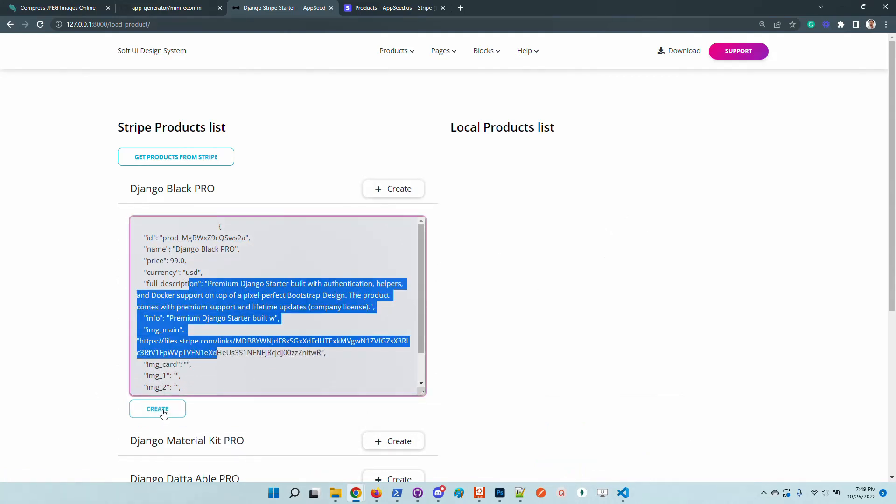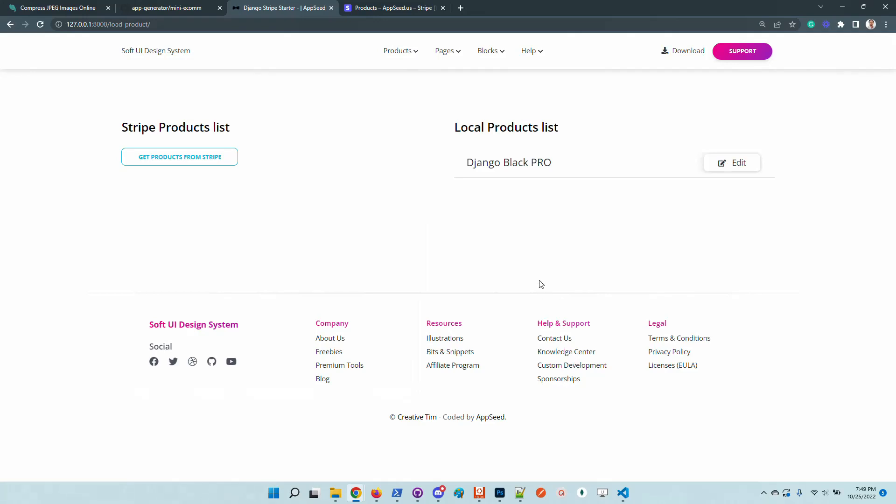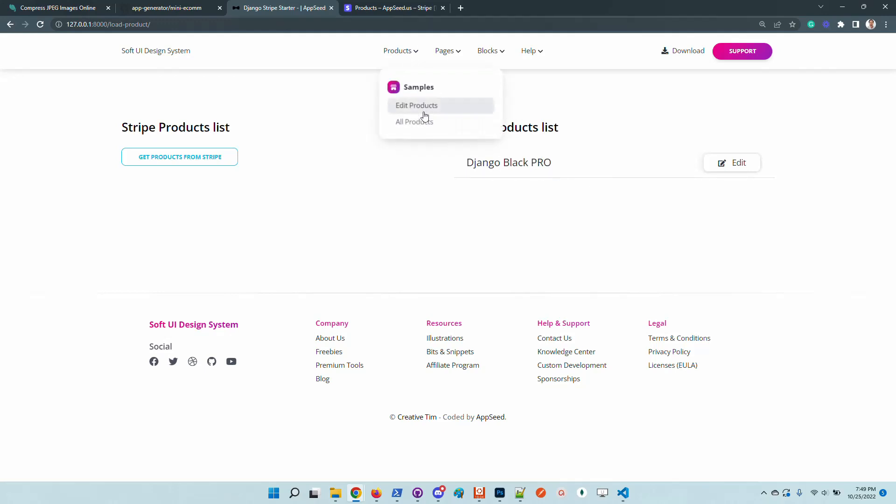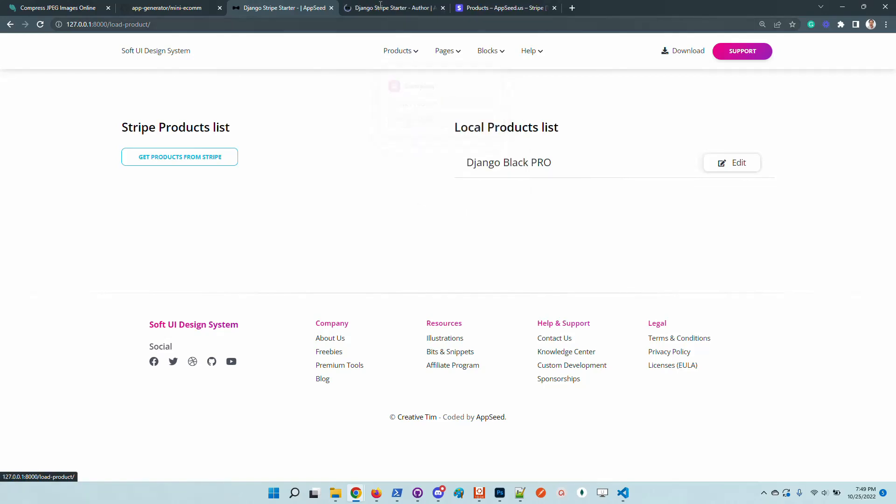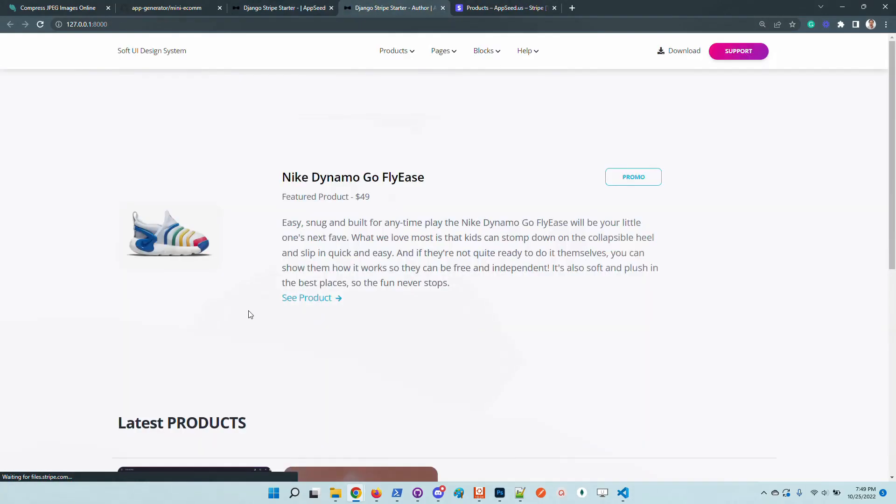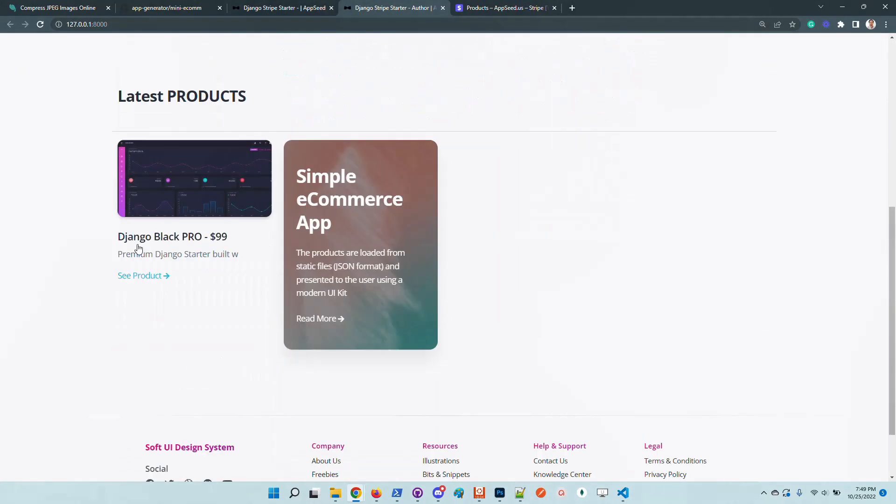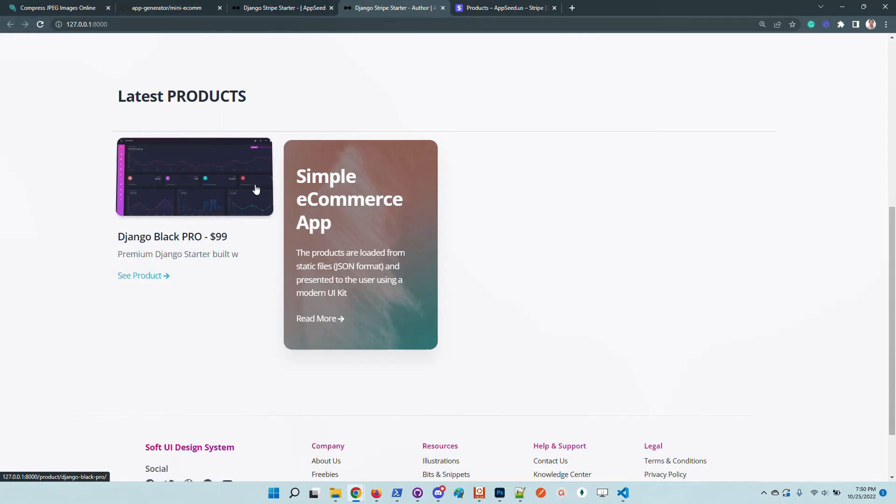Let's create a new product. We can see here this is the JSON pulled from Stripe. I will click create and right now the product is automatically saved on the disk. If we go here to the all products page, we can see that Django Black Pro is available.